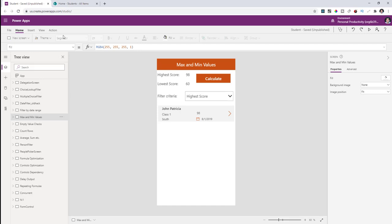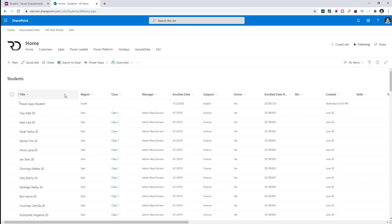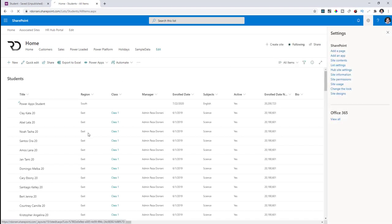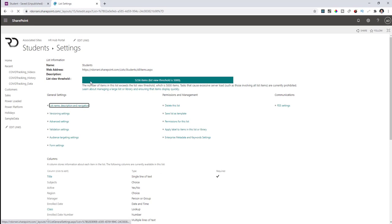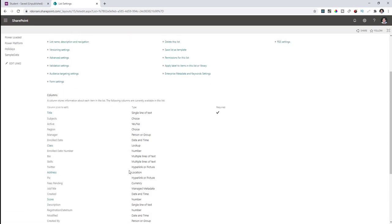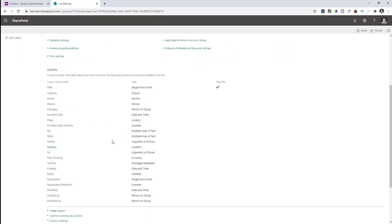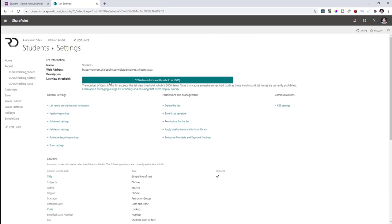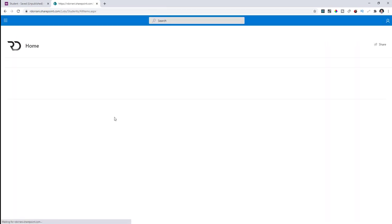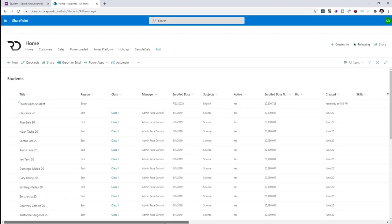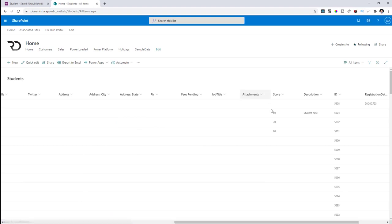The next case is calculating the maximum and minimum values from my data source, which in this case is SharePoint. I have a list of students with over 5000 records in my SharePoint list. This list has exceeded the list view threshold. I have a column called score — a number type column — where some students have a score and some don't.